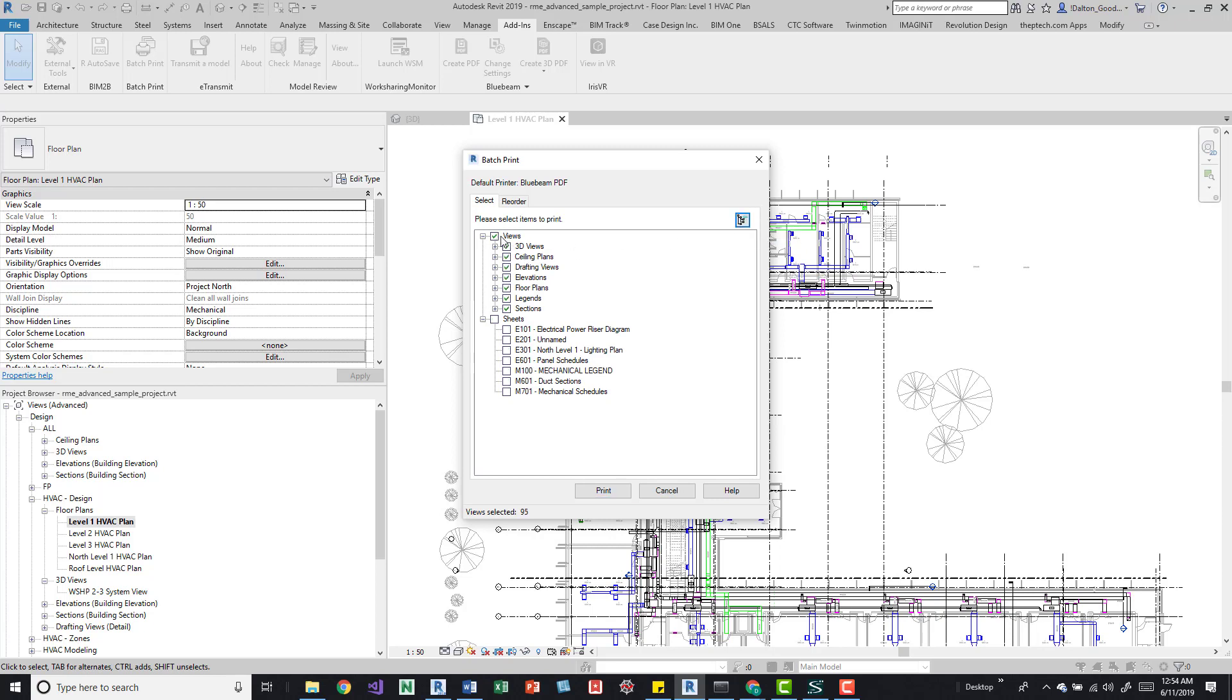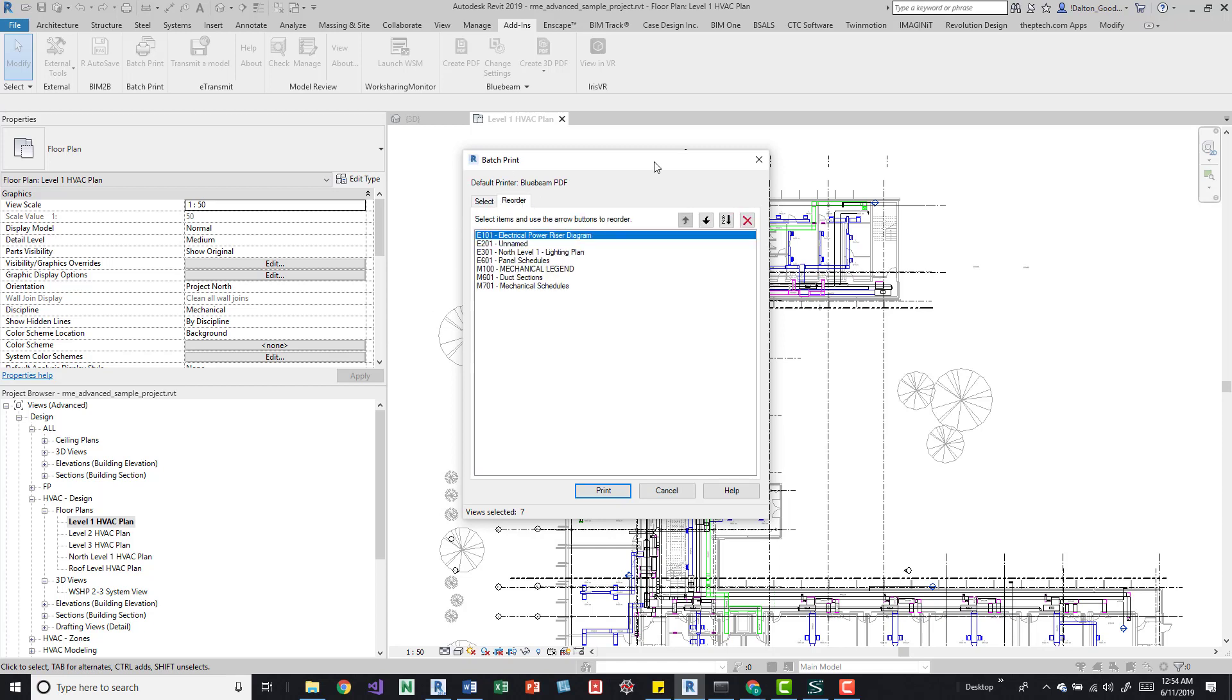After you select your sheets you can come over here to reorder, and this is the bulk of the tool, you know what makes it different than your traditional PDF creator or your printing method within Revit.